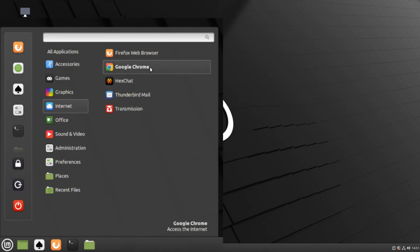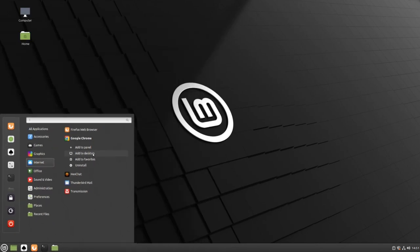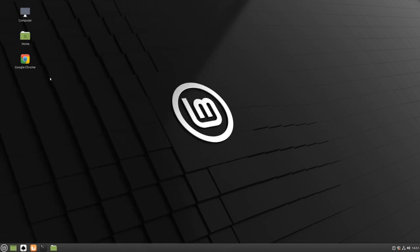We can right click to add this to our panel, our desktop, or uninstall the program. We can then double click the icon to launch Google Chrome.